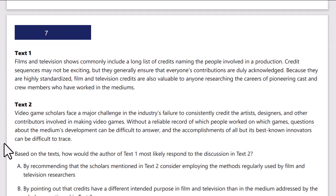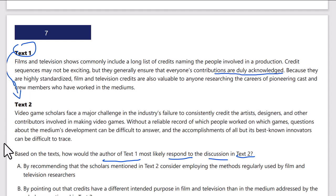Next paired passage: how would the author of text 1 most likely respond to the discussion in text 2? Text 1 says films and television shows commonly include a long list of credits naming the people involved in a production. Credit sequences may not be exciting, but they generally ensure that everyone's contributions are duly acknowledged. Because they are highly standardized, film and television credits are also valuable to anyone researching the careers of pioneering cast and crew members.